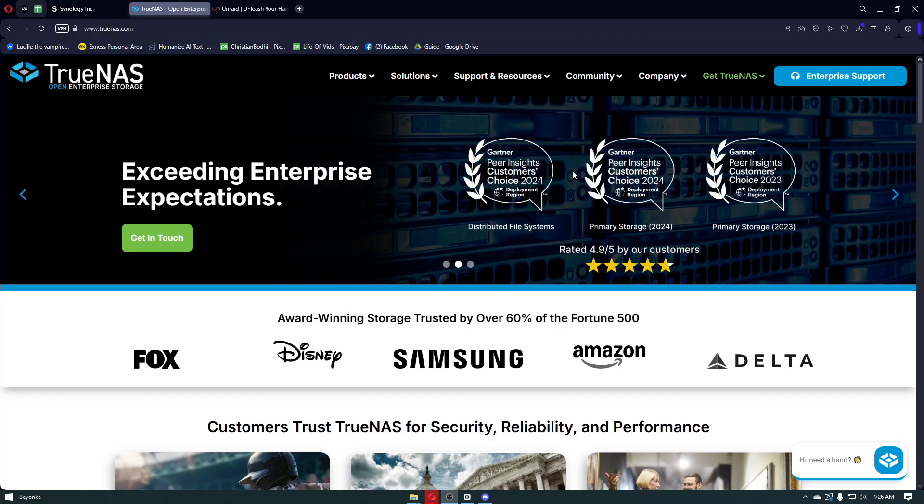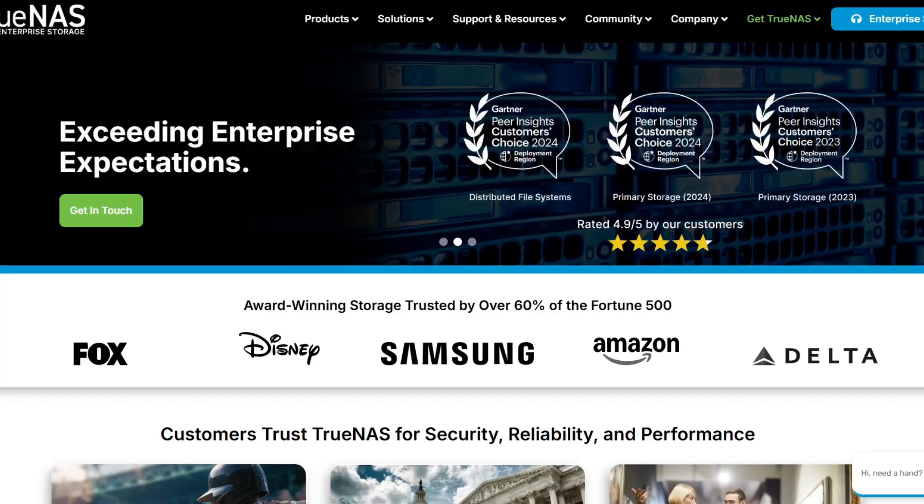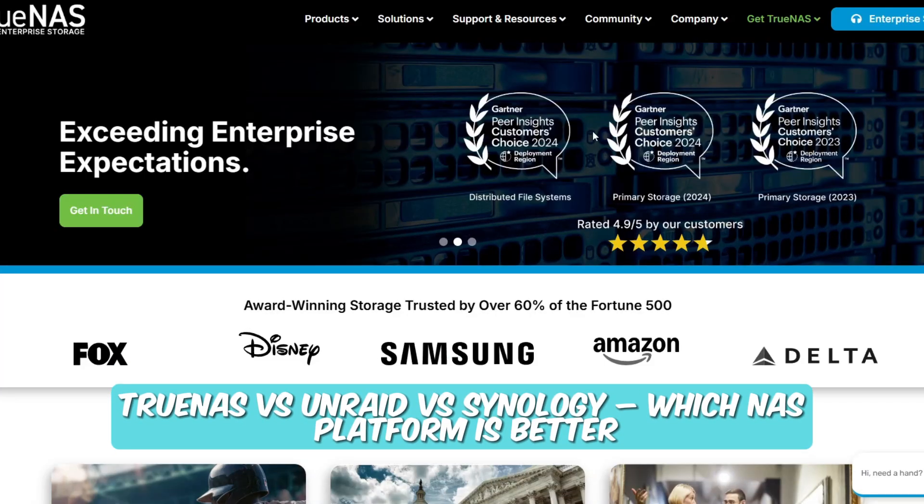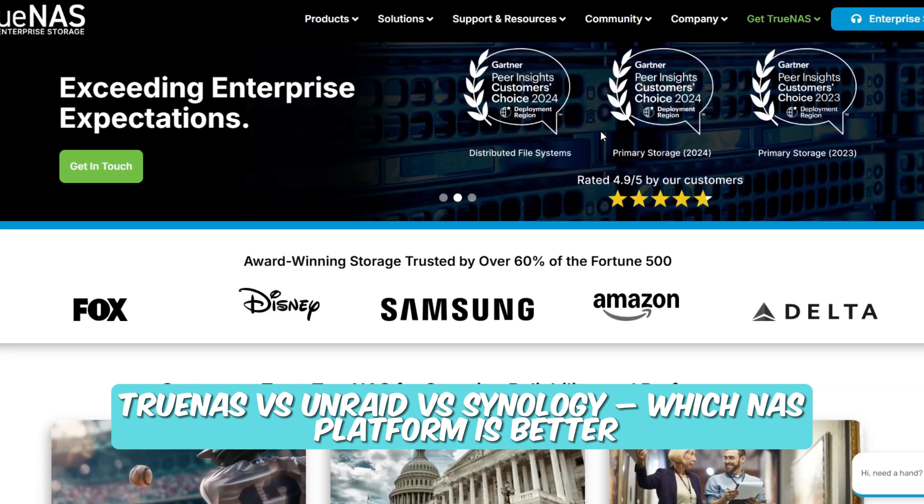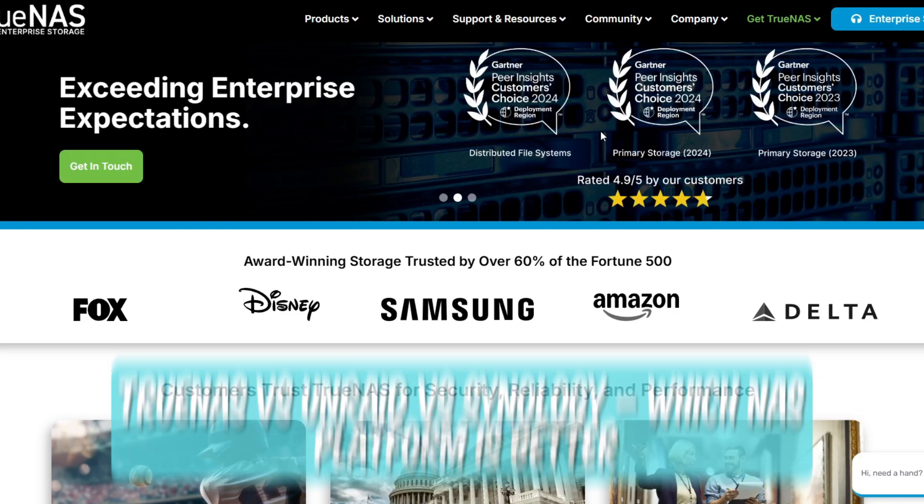Hello everyone, welcome back to Guide to Everything. In this video, we're comparing TrueNAS versus Unraid versus Synology, which NAS platform is better.